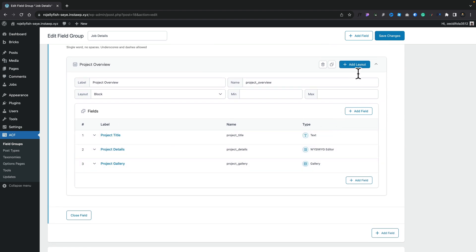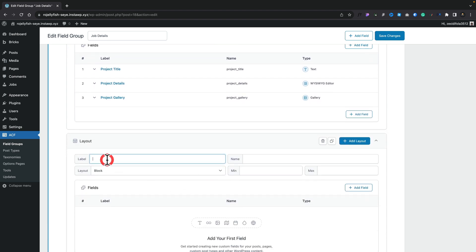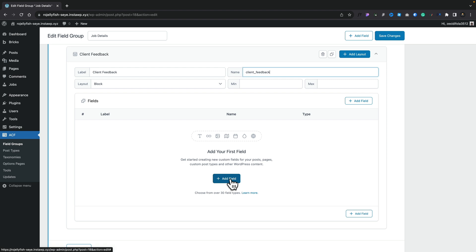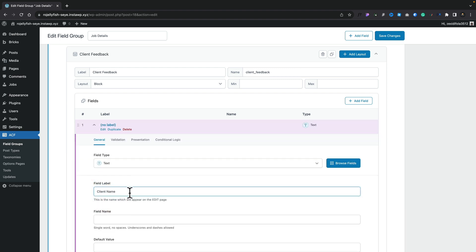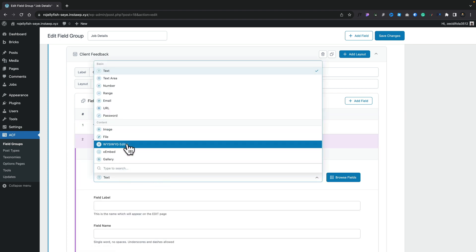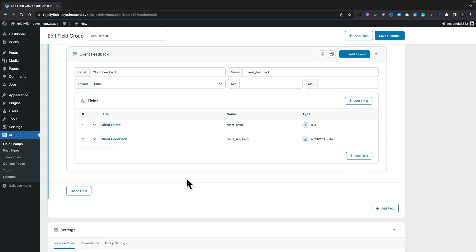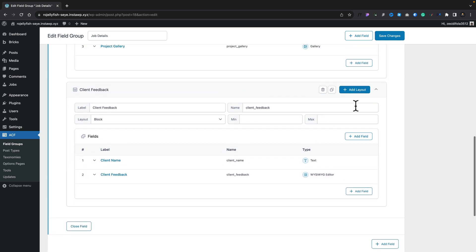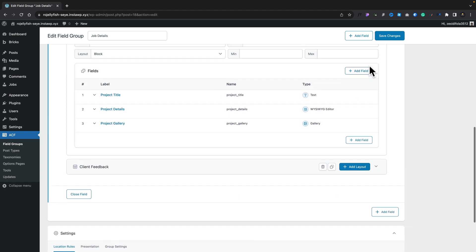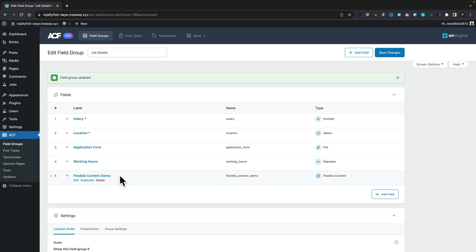Now we can add a second layout. We're going to call this 'client feedback'. Again, we'll click and you'll see that pre-fills things out. We've got the layout options, so let's go ahead and add a couple of fields in. Text for the first one — we'll put 'client name' inside there. We'll set the second one to be a WYSIWYG editor and call it 'client feedback'. We now have two of these layouts created, so let's go ahead and save this.